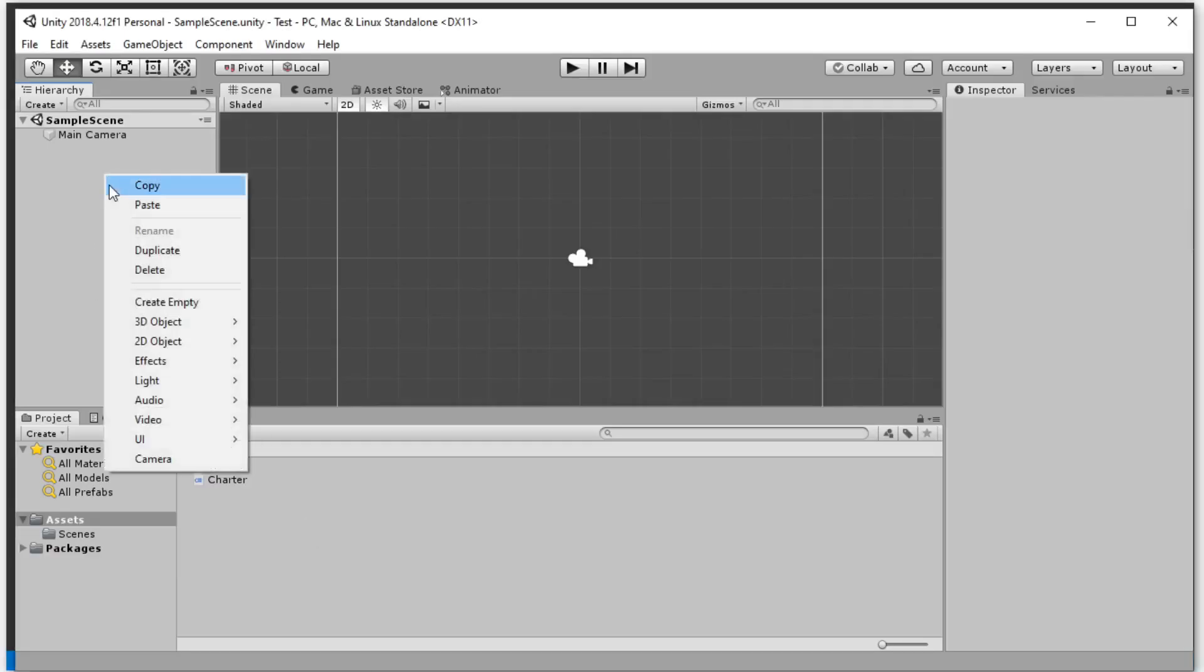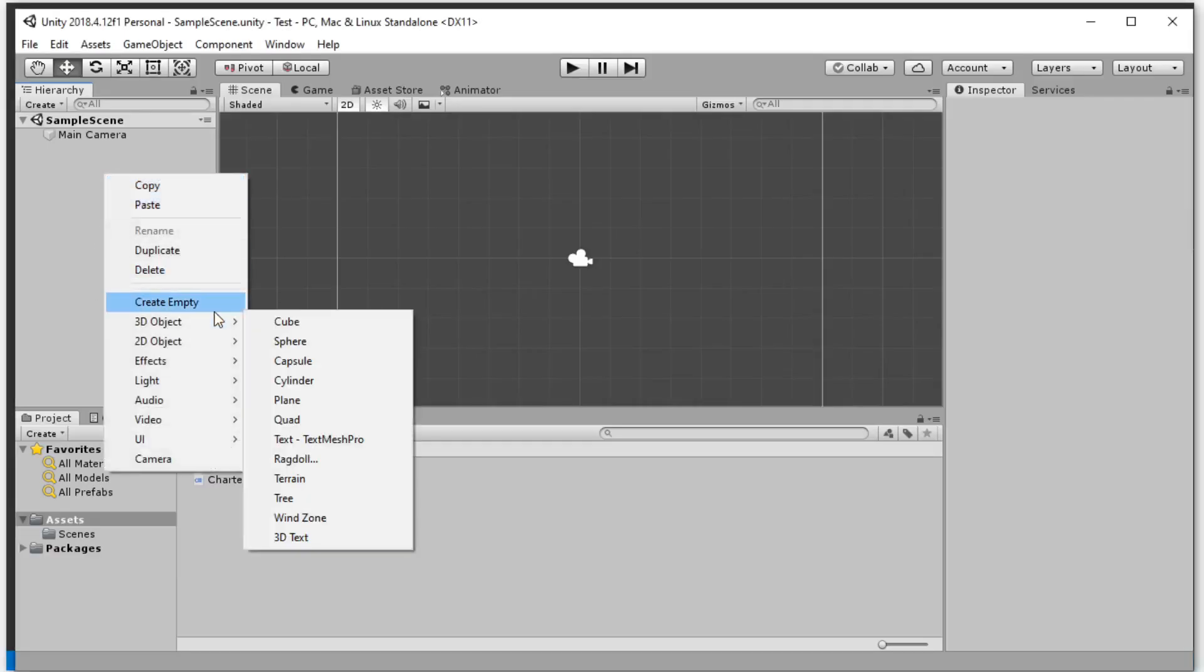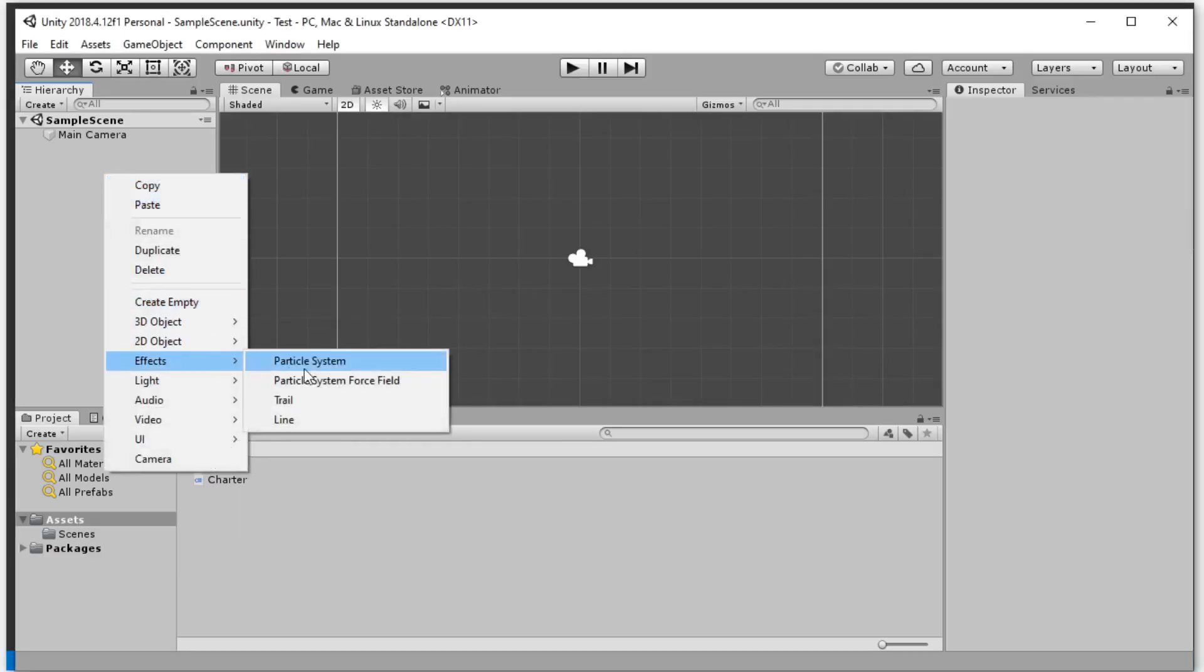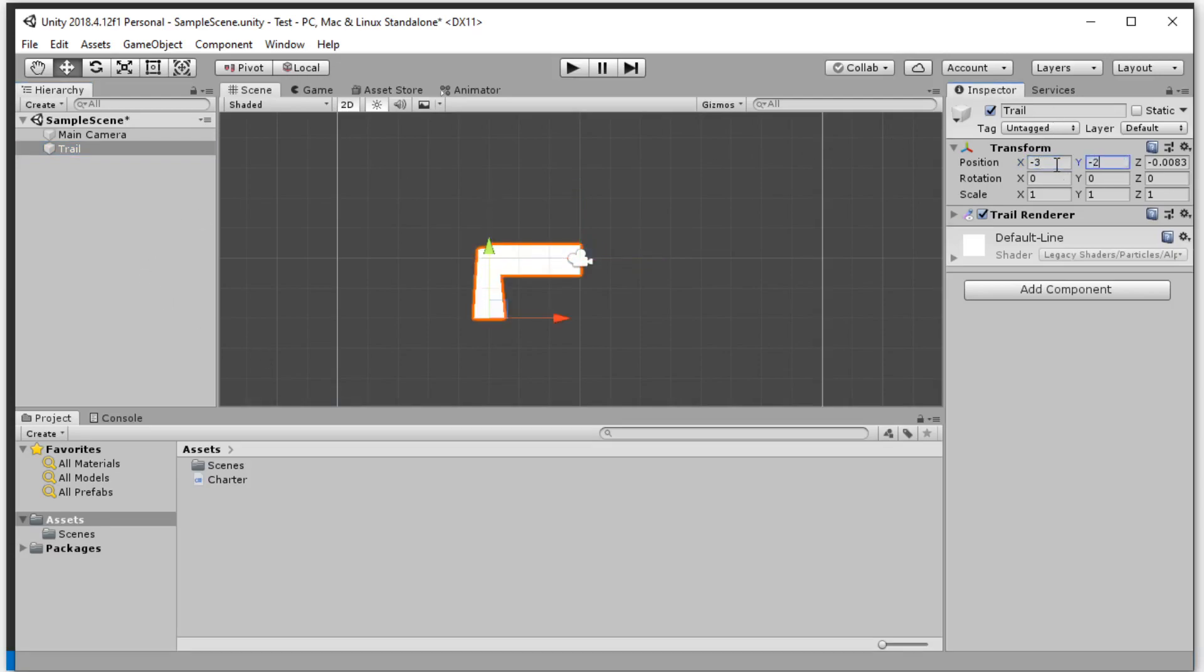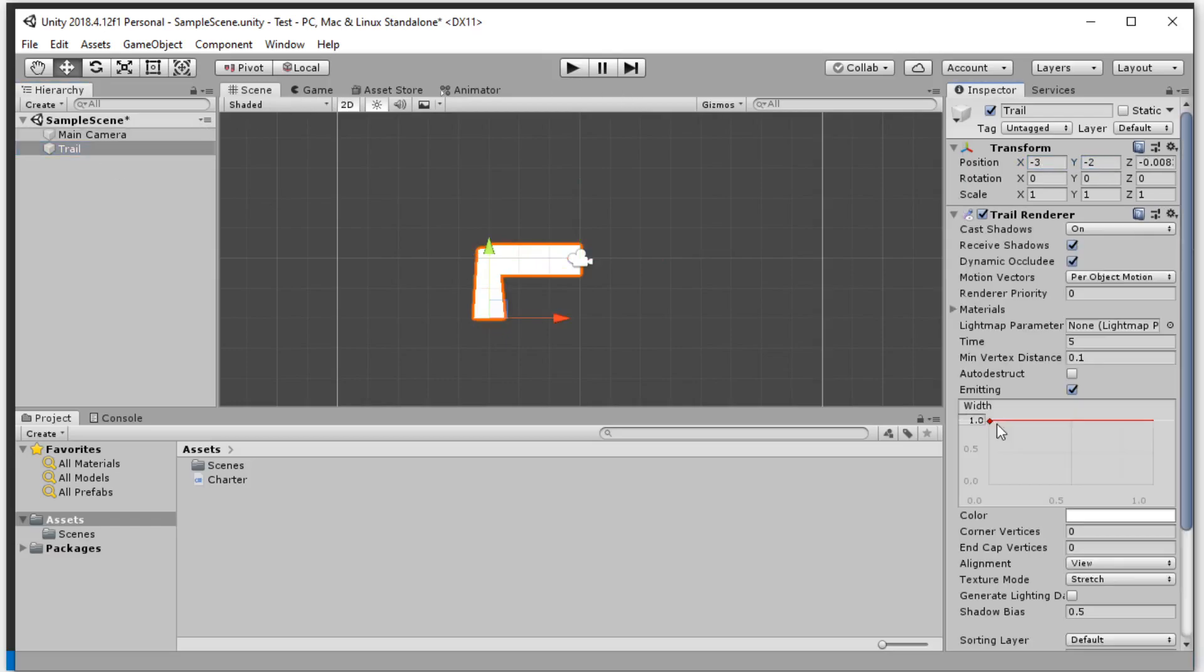Now I'll create a trail object. I'll move it to minus 3, minus 2 for better illustration, and I'll make it a little bit thinner.